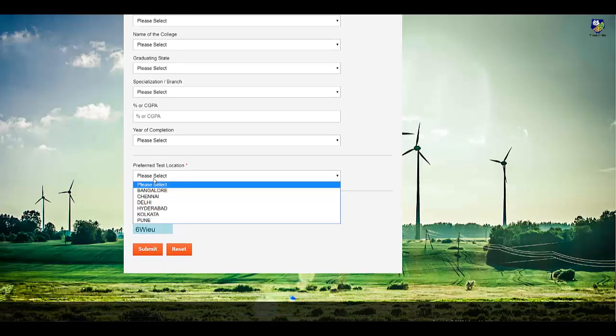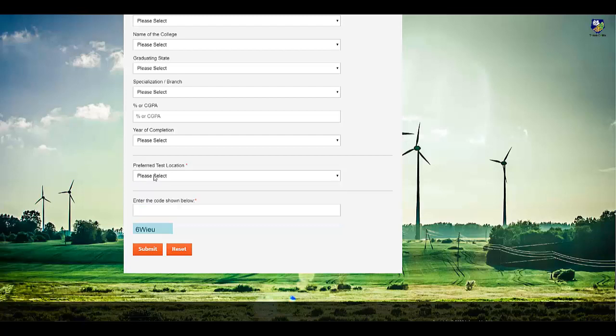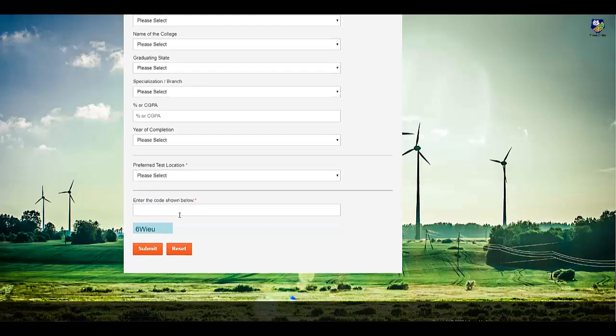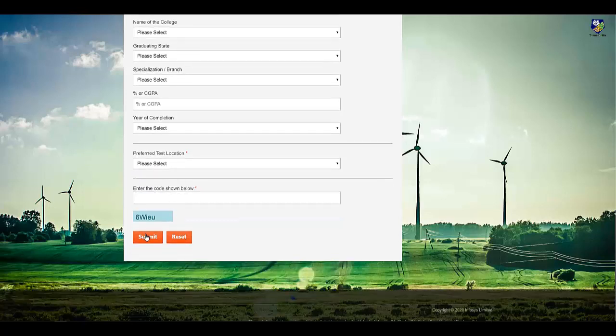There are nearly six preferred test locations. Select that, put this code, and click on submit.